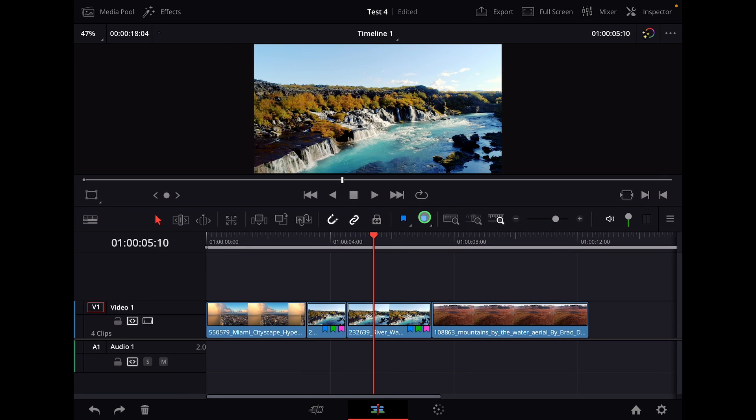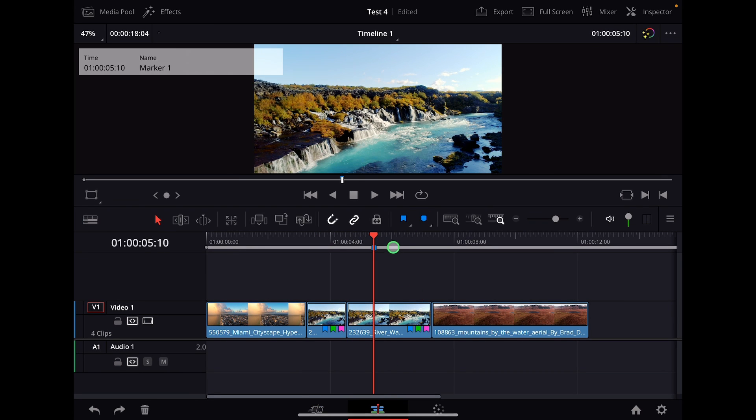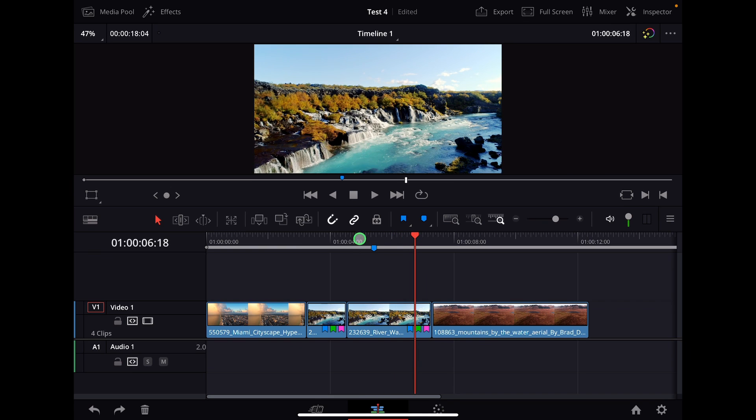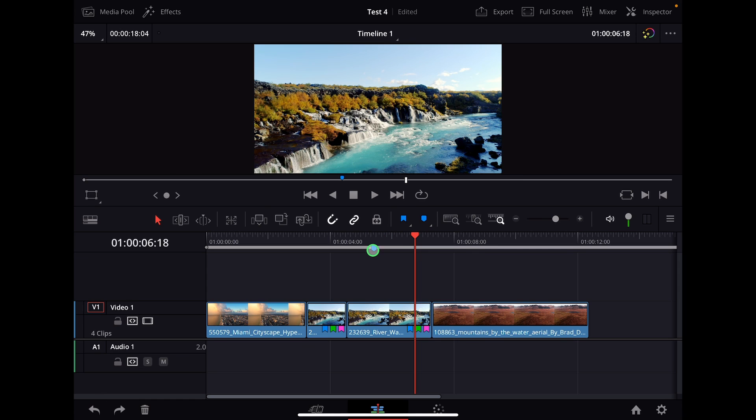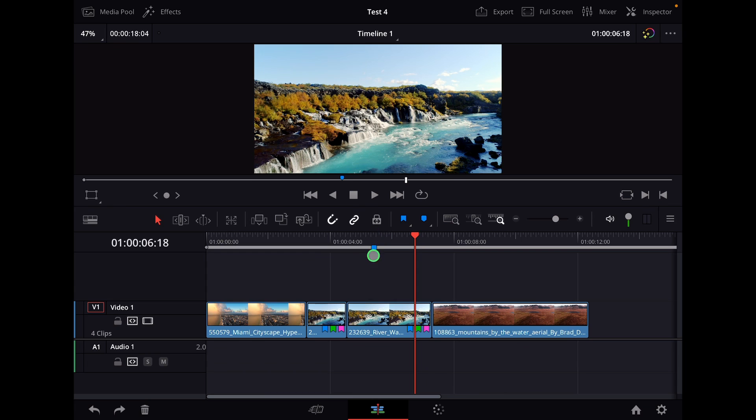For example I can click here and now I have a marker here on my timeline. The cool part is I can double click this and give notes and make different colors and all those kind of things. It's good to organize your footage and your material or if you work with other people. For example I can tell someone exactly on that time point that something should happen.